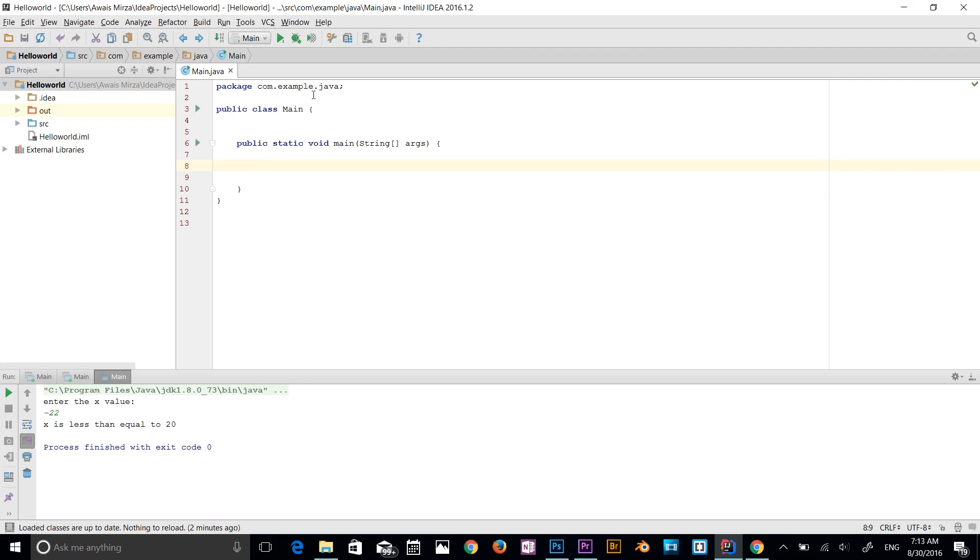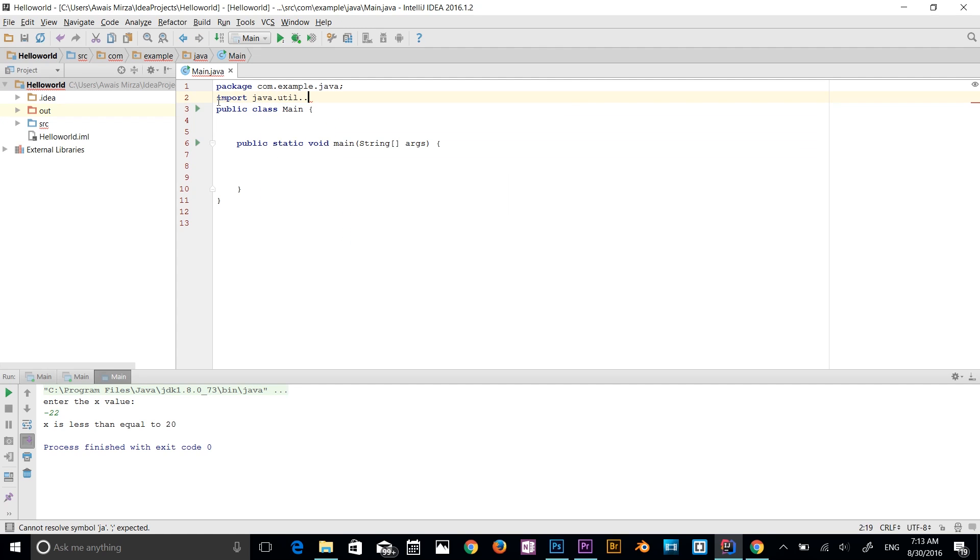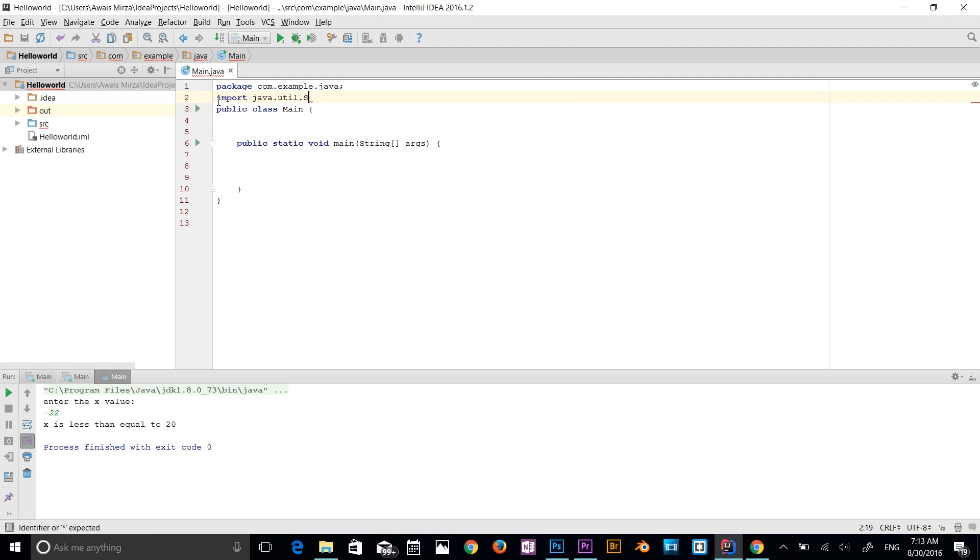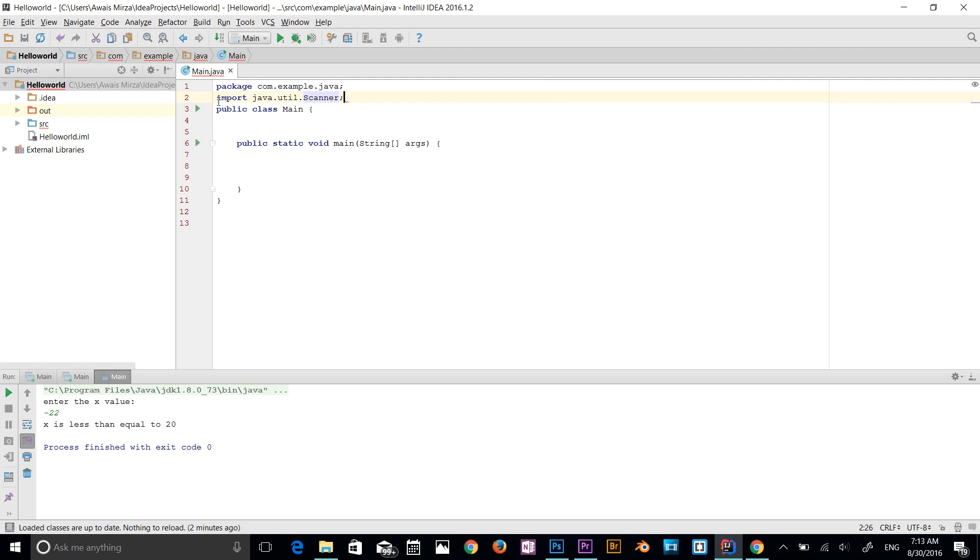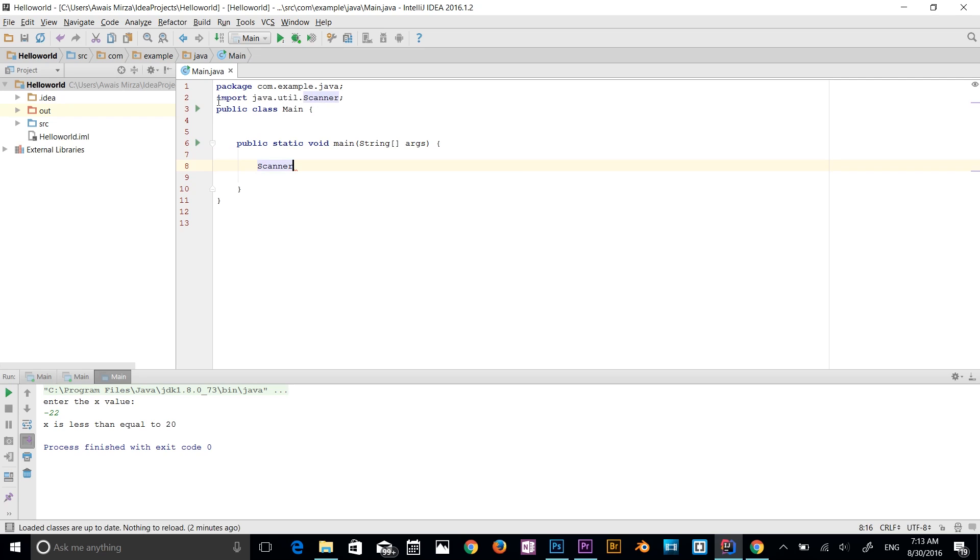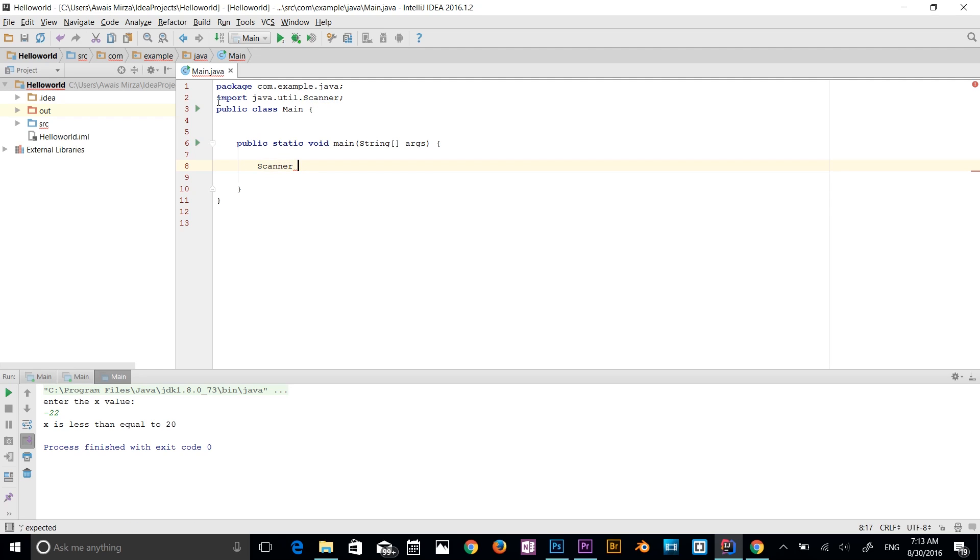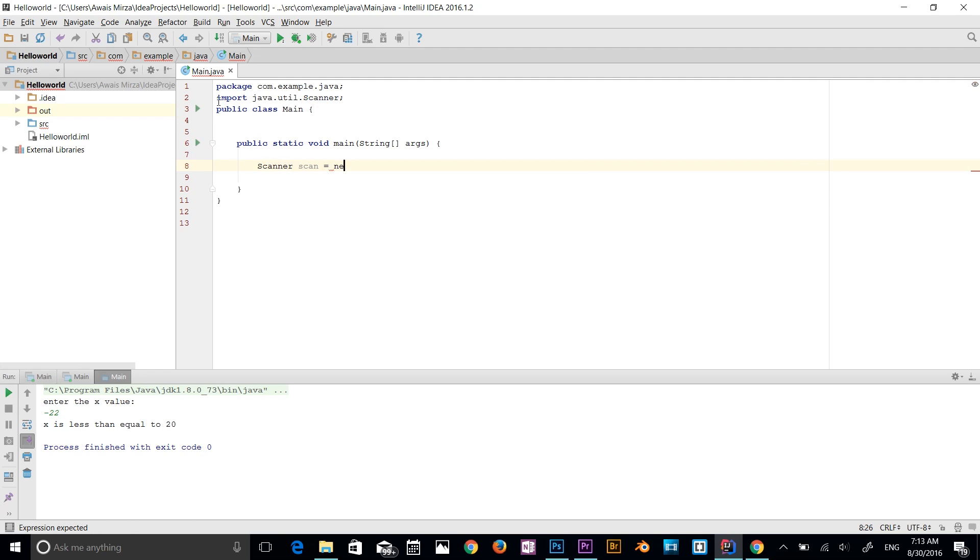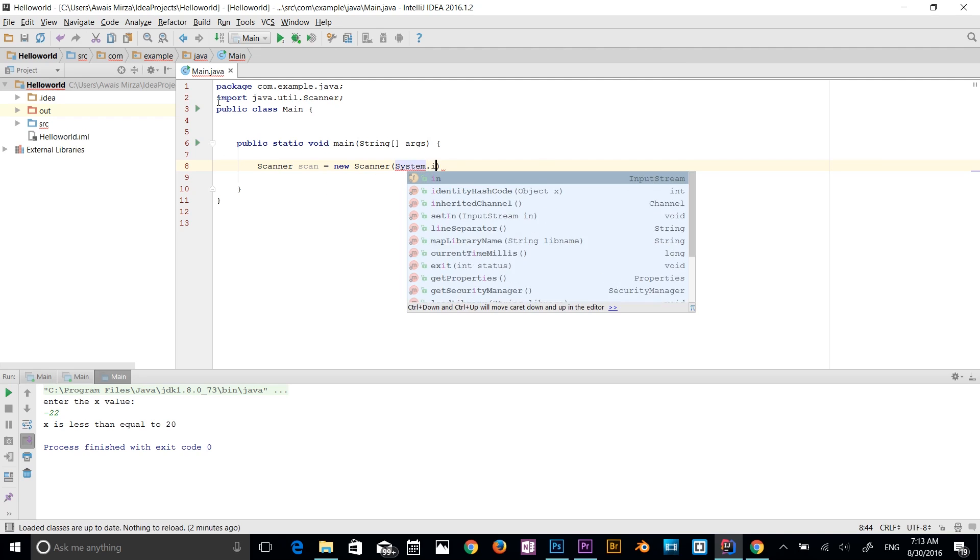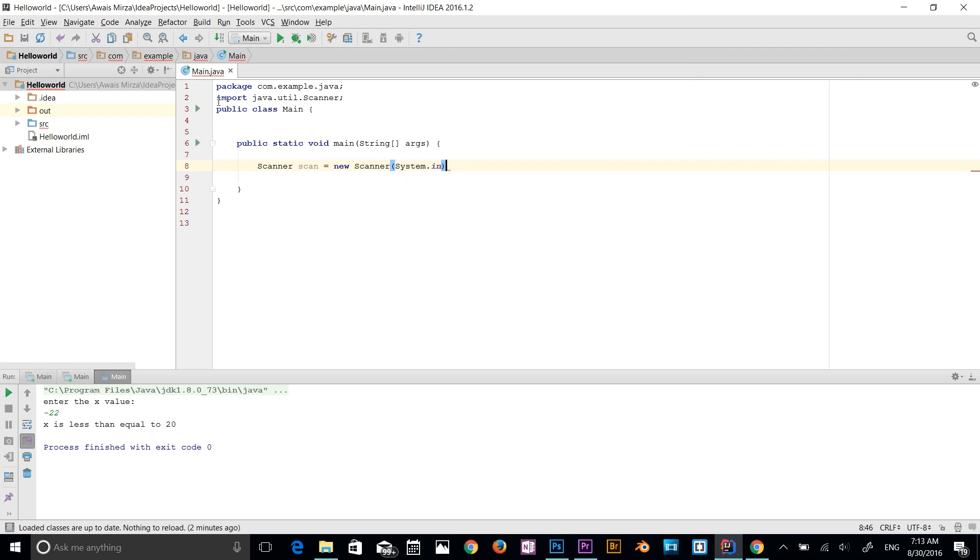Alright guys, before we talk about if and else and else if statements, I'm going to import a scanner class. So let's add a scanner class. So import java.util.scanner. And now I'm going to create a scanner here. Let's add scanner. I'm going to name it scan, is equal to new is a keyword and then scanner again. And then I'm going to type system.in. So this is going to help us to input data from the console.